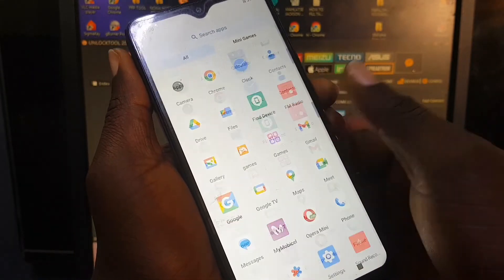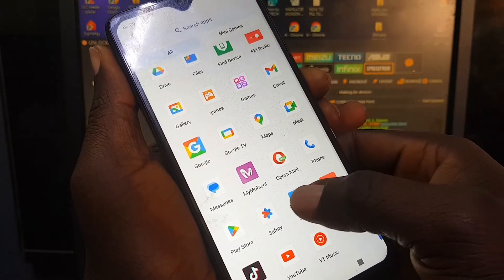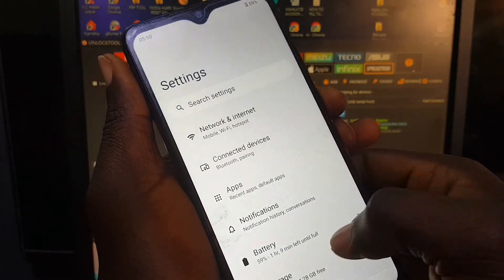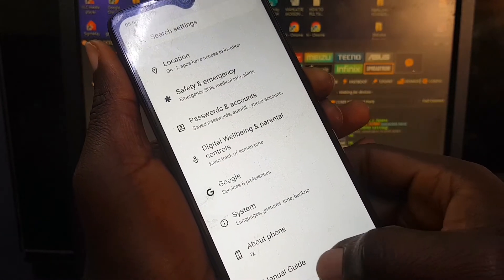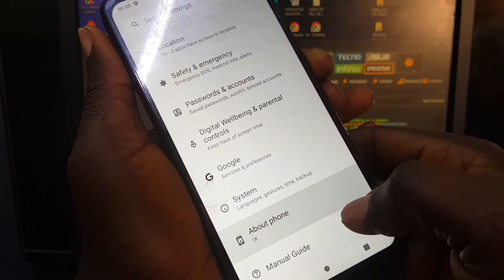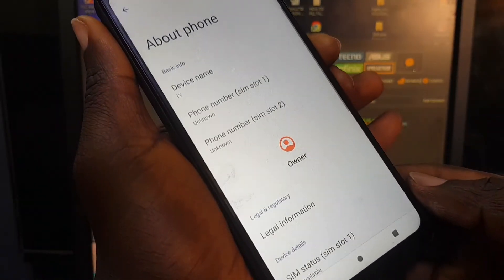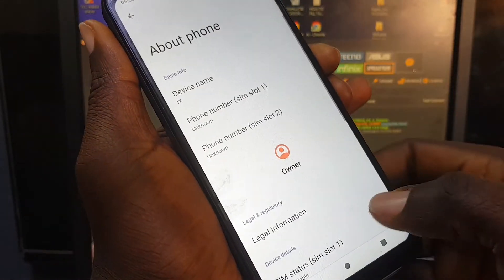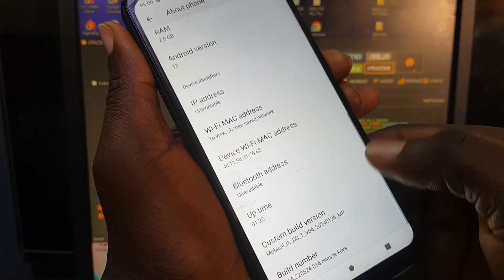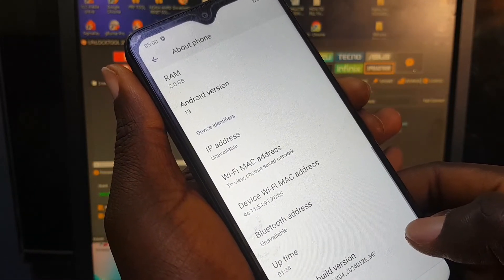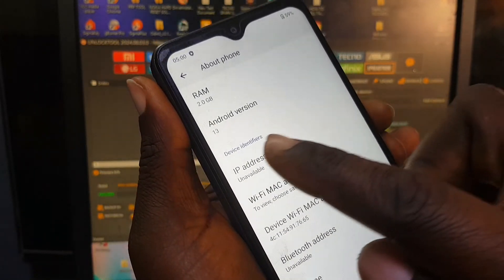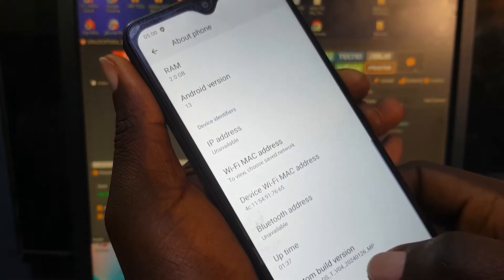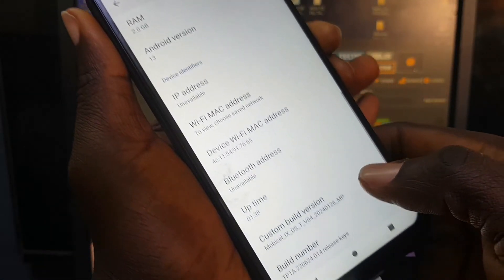Let me just quickly show you the security patch on this phone. As you can see, About, that's Mobicel IX, and device name IX. Scrolling up, we can see the Android version is Android version 13, which is the latest security patch on this device.